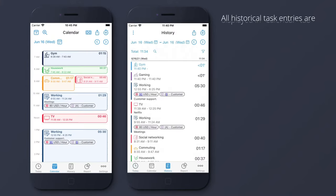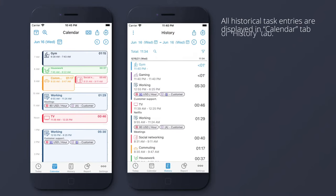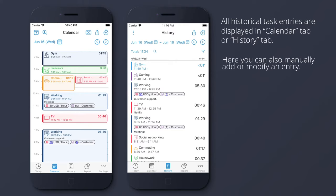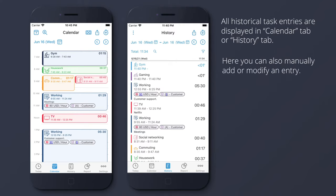All historical task entries are displayed in Calendar tab or History tab. Here you can also manually add or modify an entry.